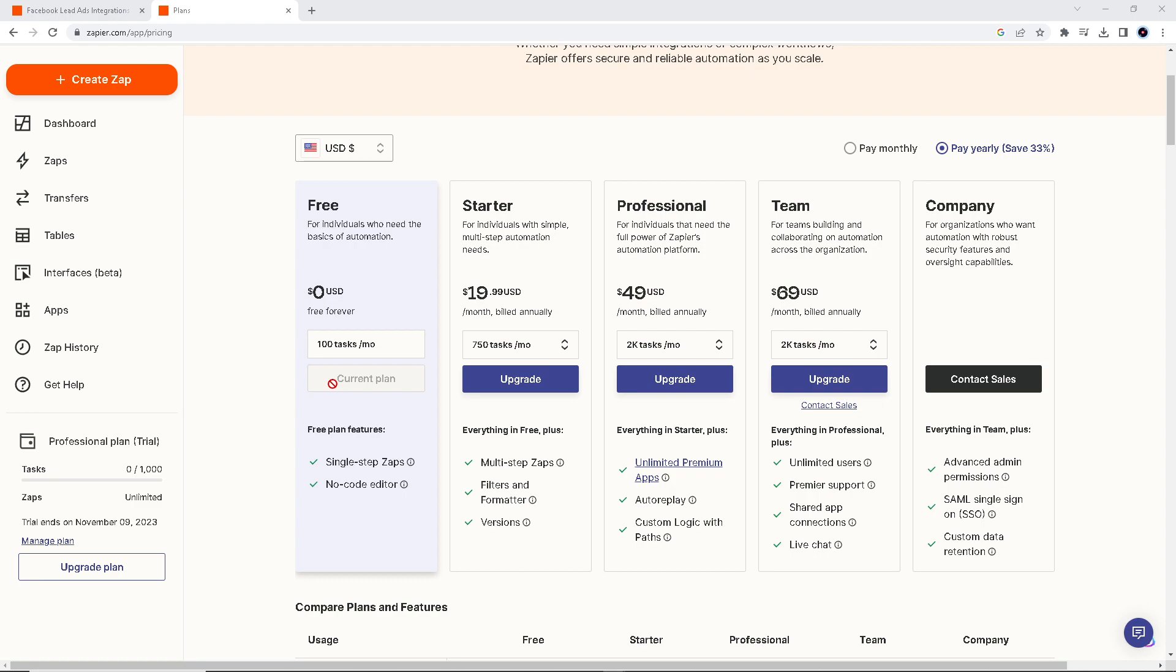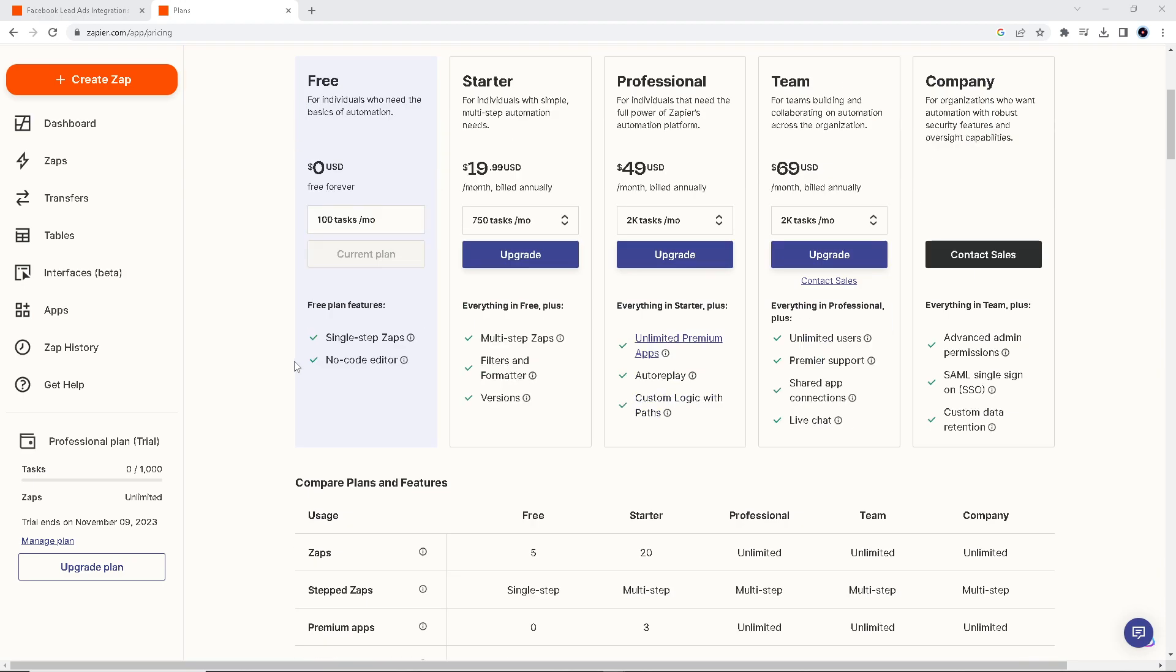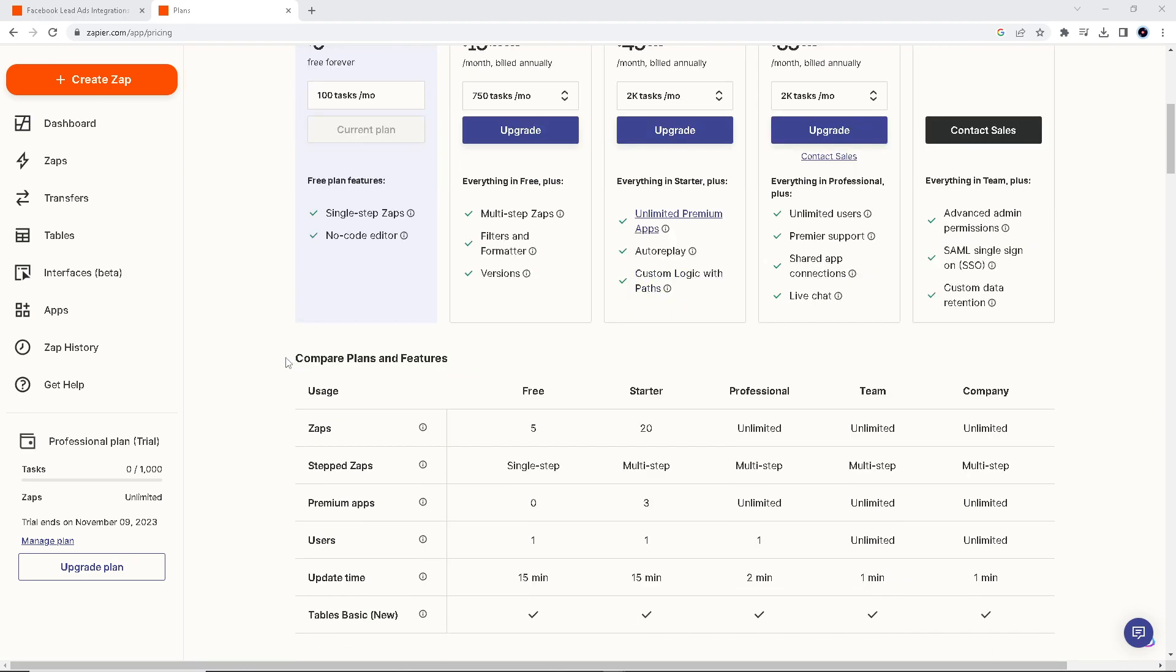Connecting Facebook Lead Ads to Salesforce offers a lot of advantages for businesses looking to streamline their lead generation and management processes, like eliminating the need for manual data entry, reducing the risk of errors, and saving time.